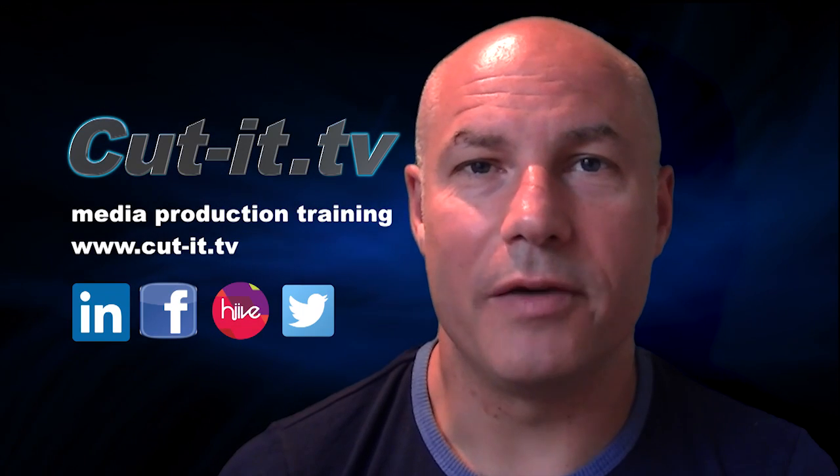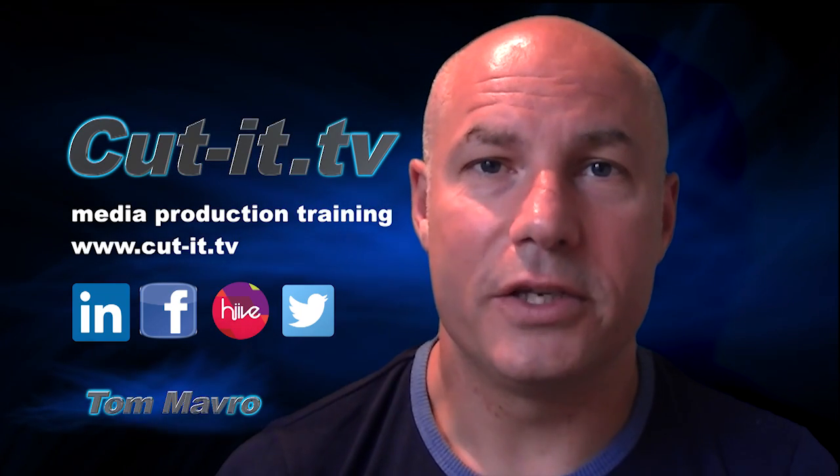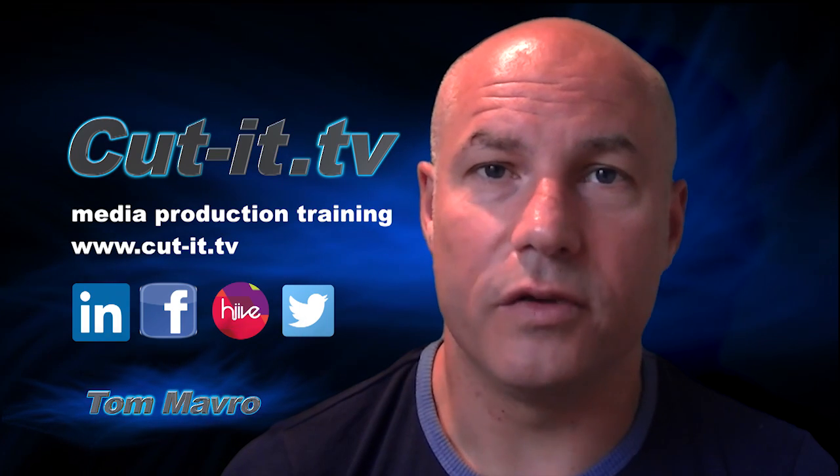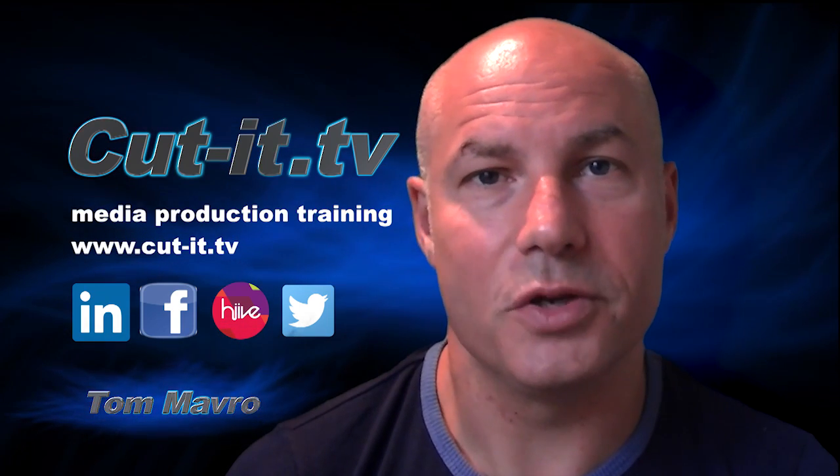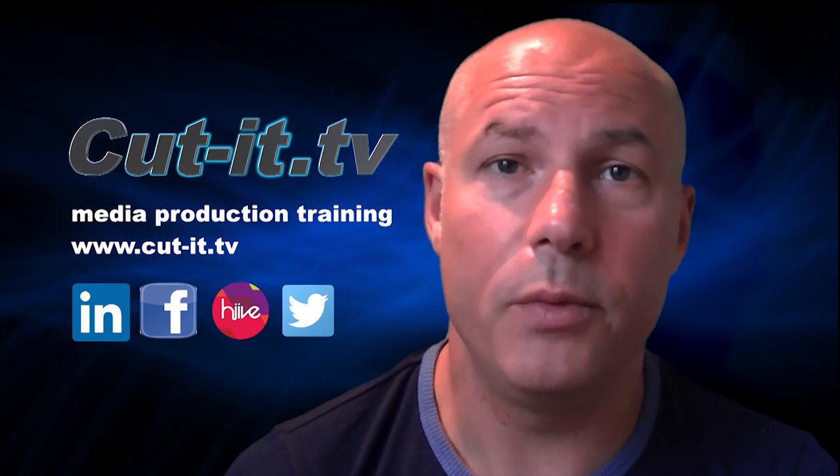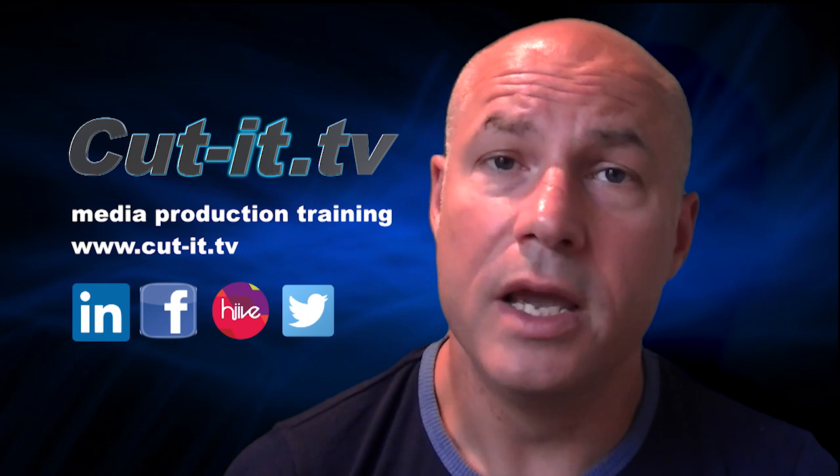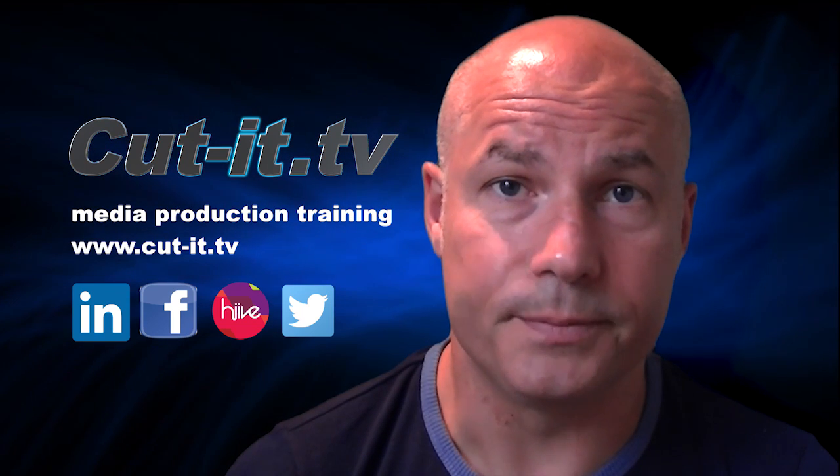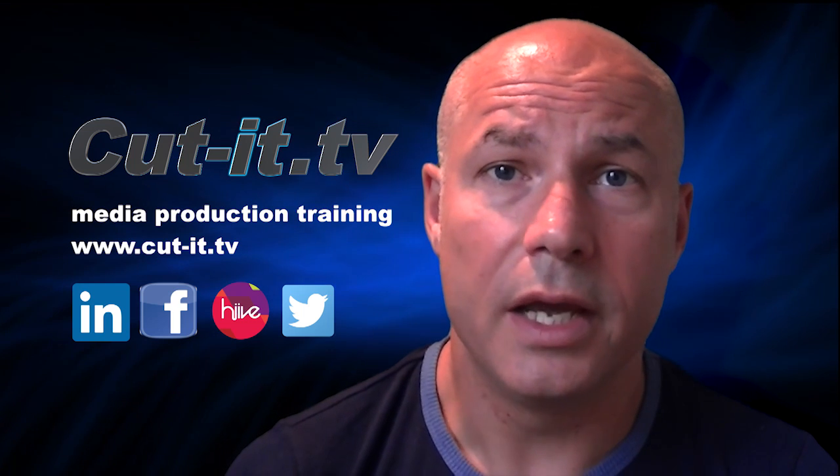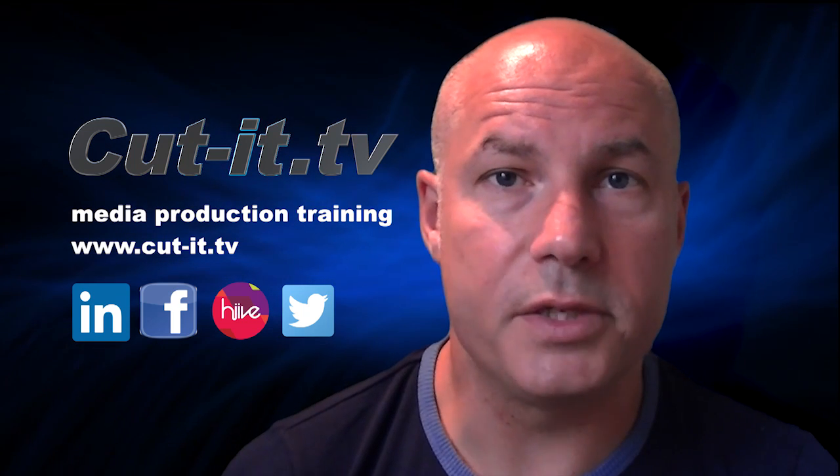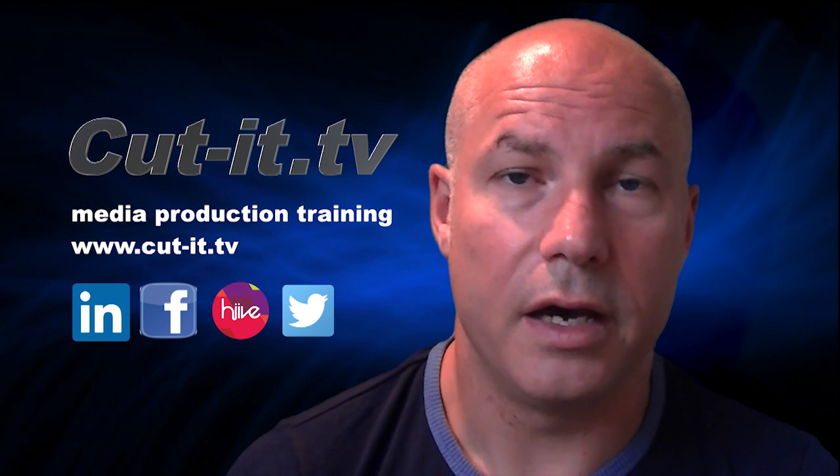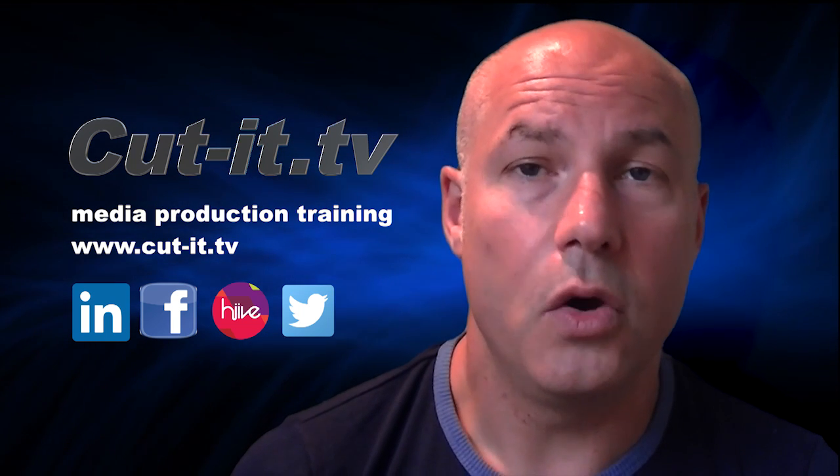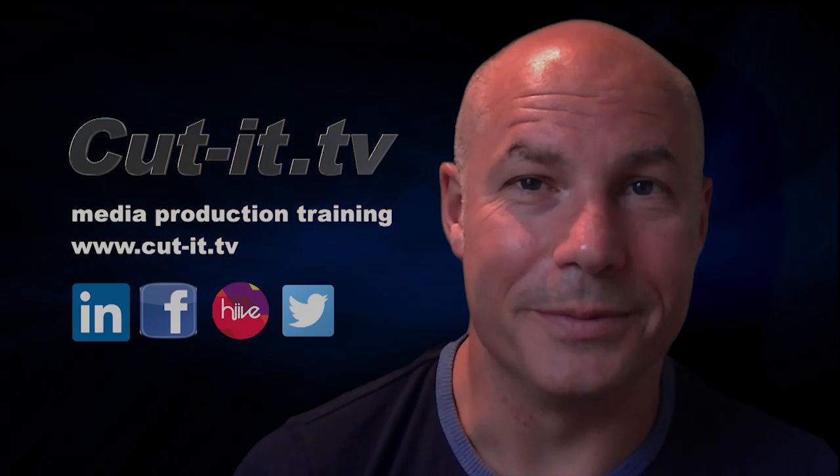Hi, my name is Tom Mavro and welcome to the CutIt TV training channel. The channel has been set up to provide easy to follow training tutorials in today's key media production software. CutIt itself is a UK based training company with over 15 years experience providing hands-on training in media production. If you would like any further information about our training services, please visit our website at www.cut-it.tv or check us out on social media. I hope you enjoy the following tutorial.